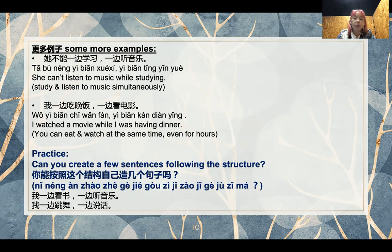Now it's time for practice. Can you create a few sentences to follow this structure? 你能按照这个结构自己造几个句子吗？接下来是几个同学列出来的句子：我一边看书，一边听音乐。我一边跳舞，一边说话。I'll give you a bit more time to think about those sentences. 我给大家多一点点时间来想一下自己的造句。